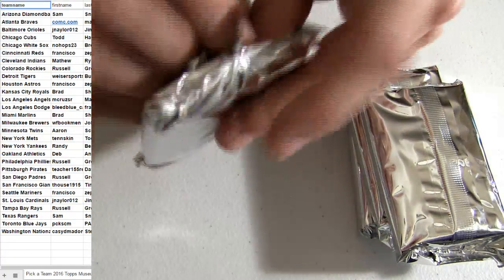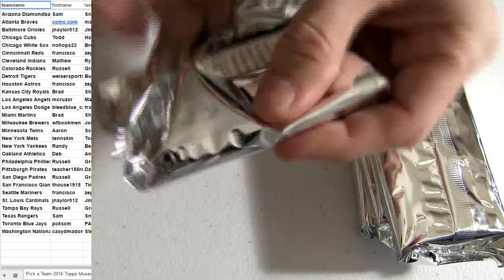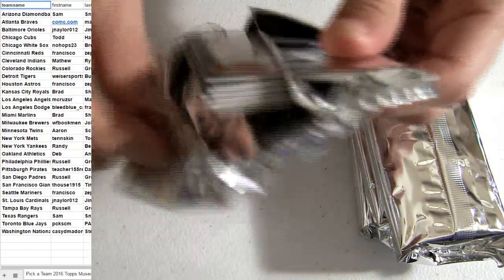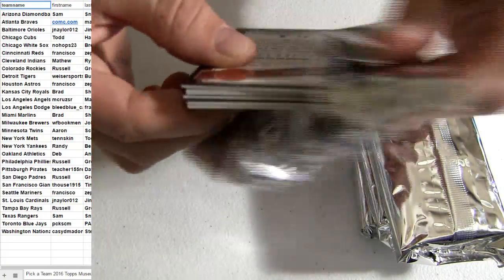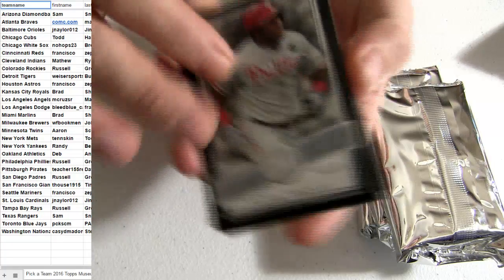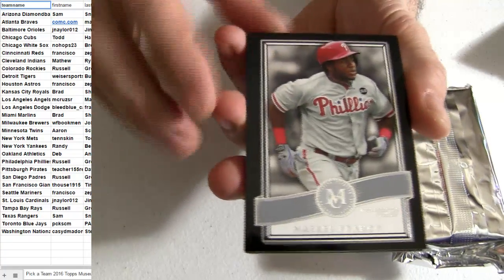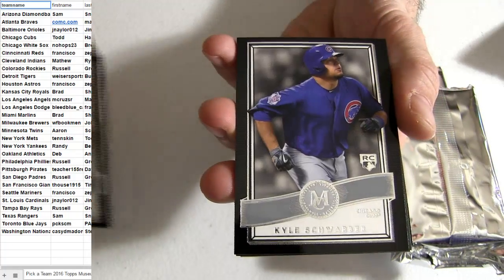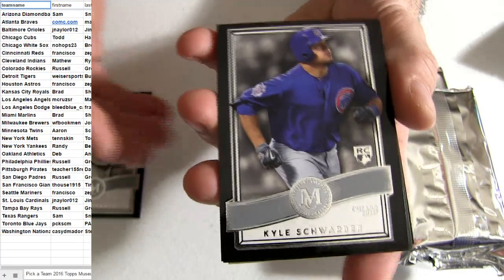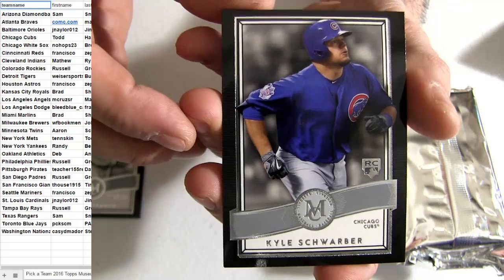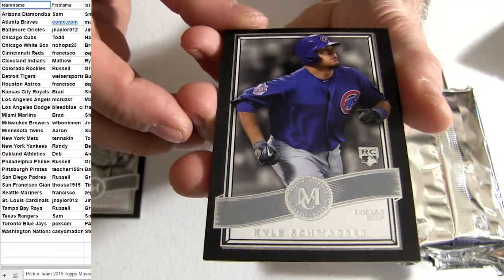And here we go. Couple base, we got the Rookie there. Shorewood on top, Cubs pickup.